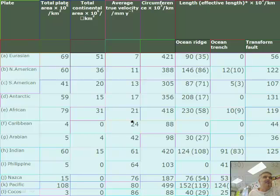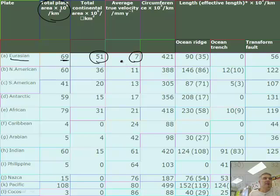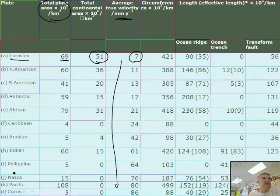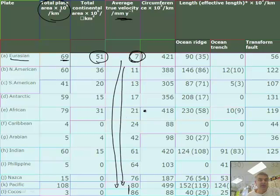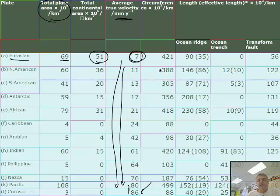Here's an interesting table — don't copy it down. It lists the different plates, their area, continental area, and velocity in millimeters per year. The Eurasian plate is 69 times 10 to the 6 kilometers squared. The Cocos plate and the Pacific plate are the fastest moving plates. The Eurasian plate is barely moving at all — about 0.7 millimeters per year, roughly half a centimeter. We say the plates move at about the rate your fingernails grow, though some move faster: 86 millimeters per year is about 8 centimeters, which is a significant difference.